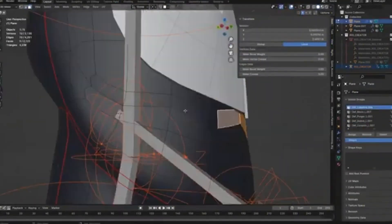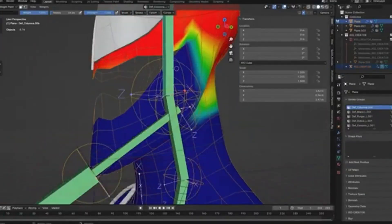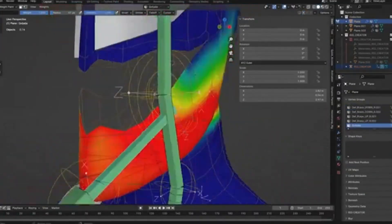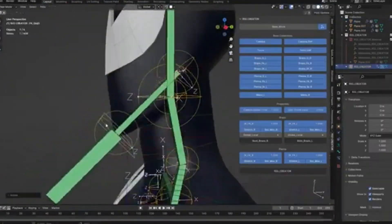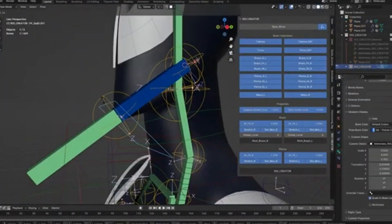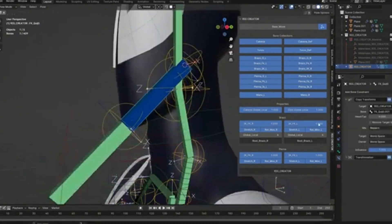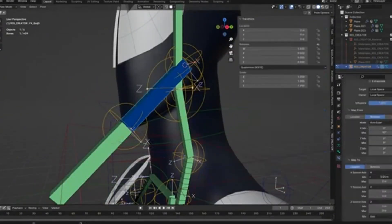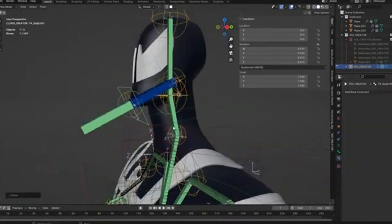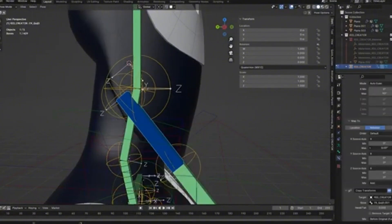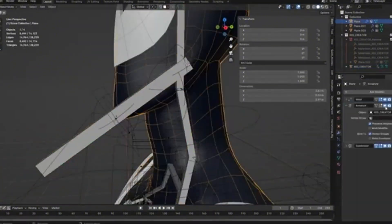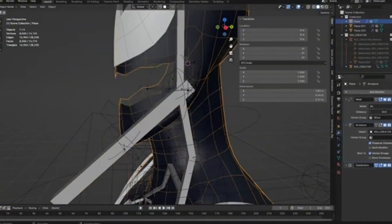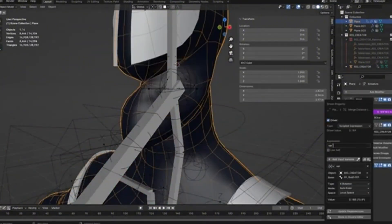Since Rig Creator is still in beta, there are some features still under development. Edward Arena has mentioned that more features are coming in future updates, which will make the tool even more powerful and versatile. This tool is perfect for character animators who need to quickly set up multiple characters.